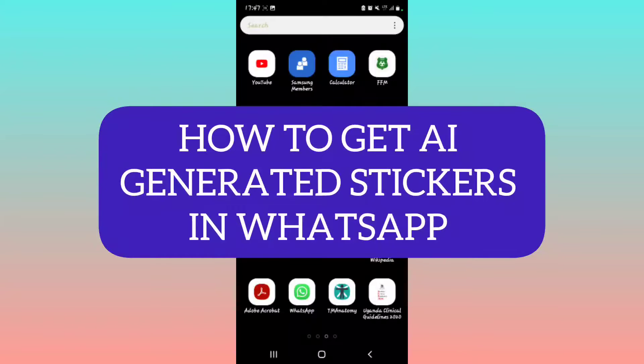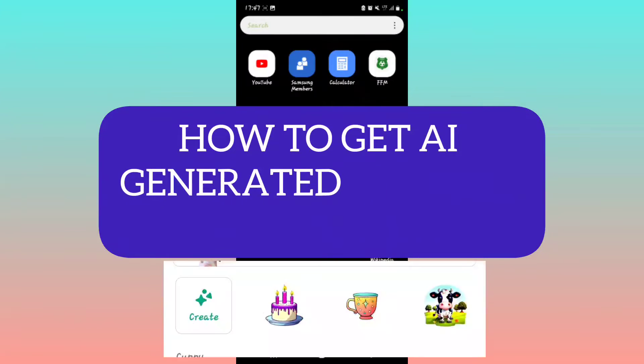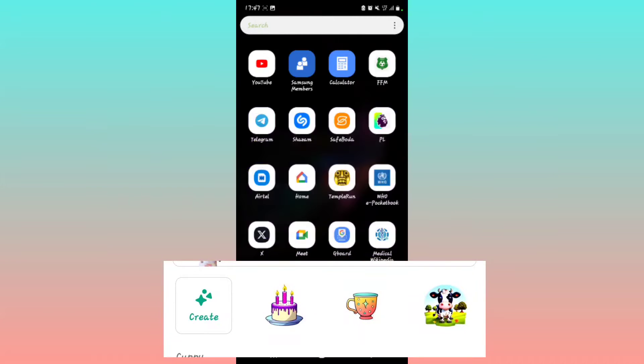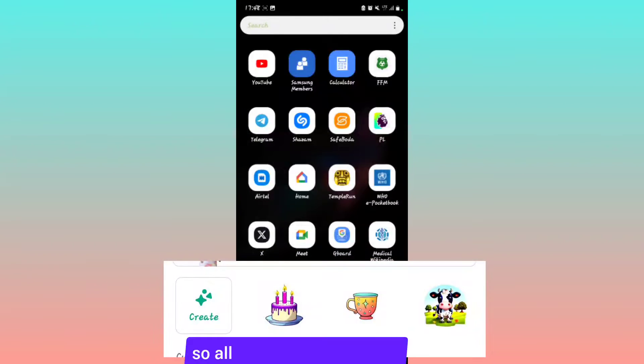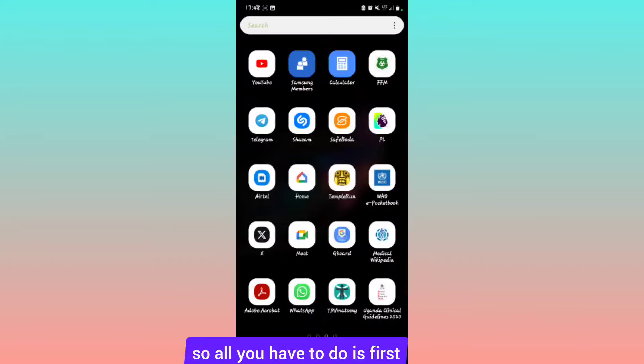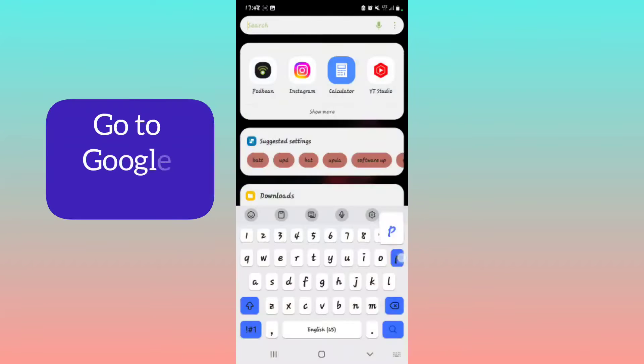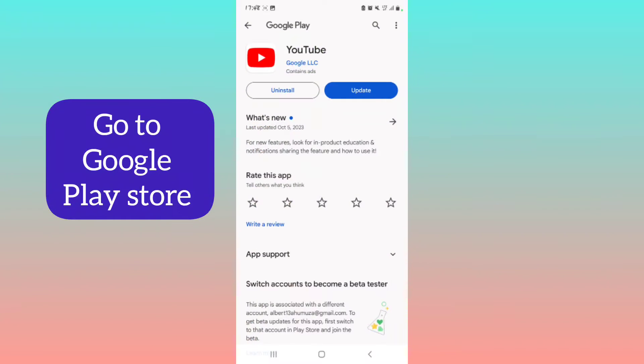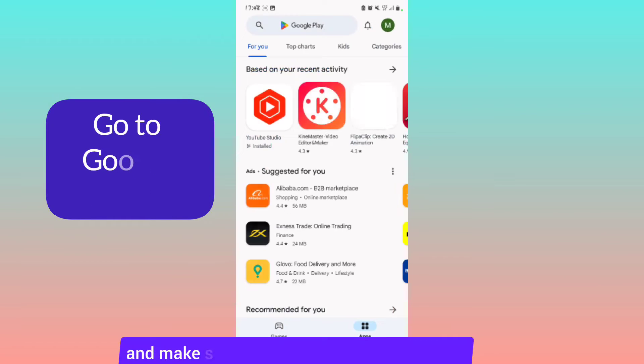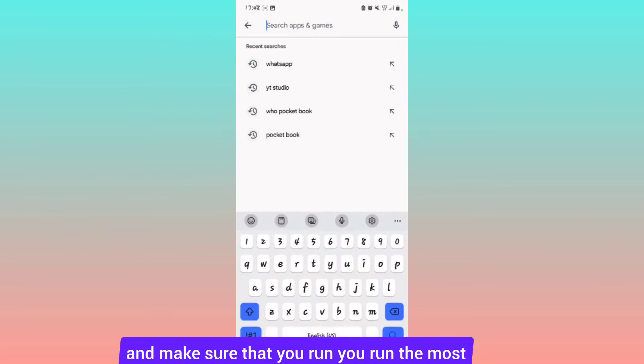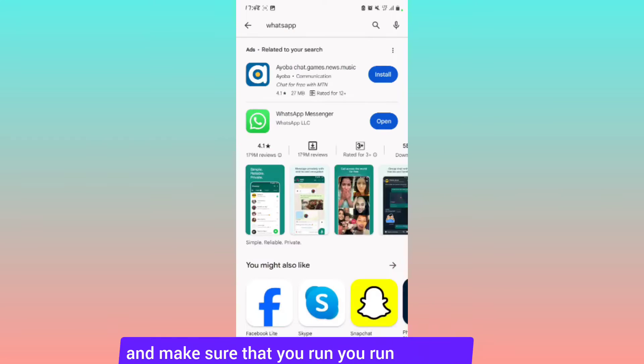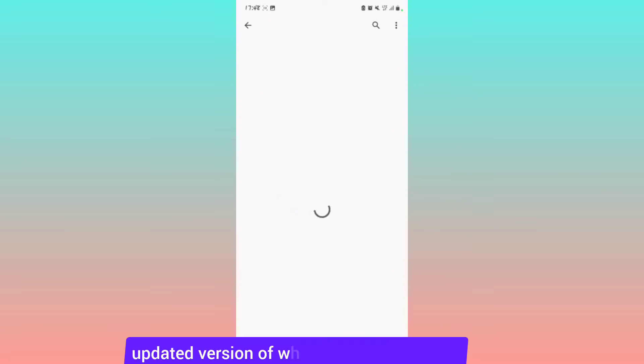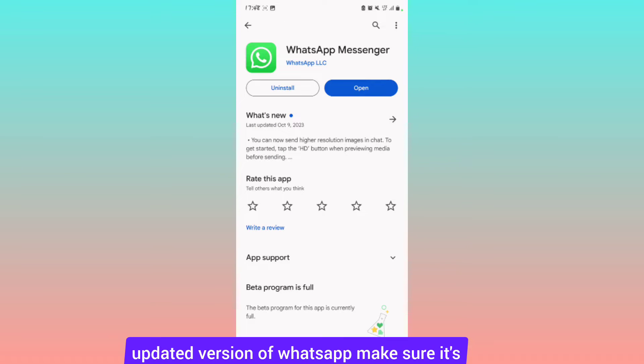How to get AI generated stickers in WhatsApp. First, make sure you go to Google Play Store and run the most updated version of WhatsApp. Make sure it's updated to the latest version.